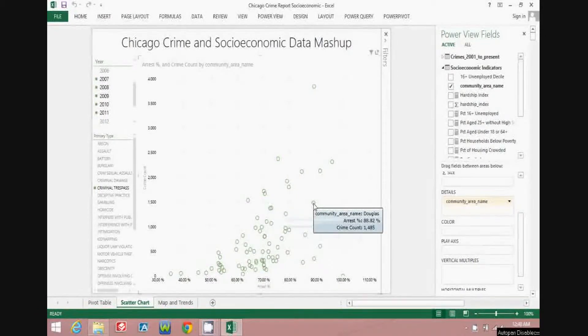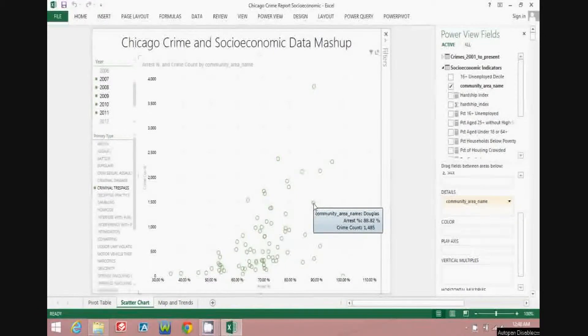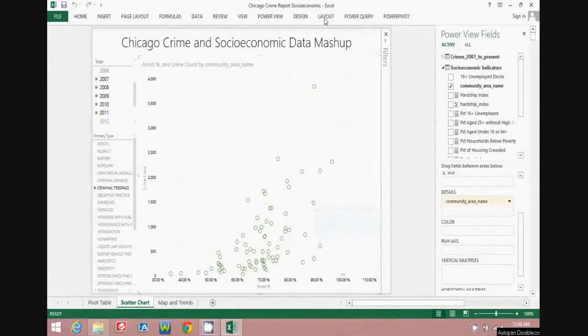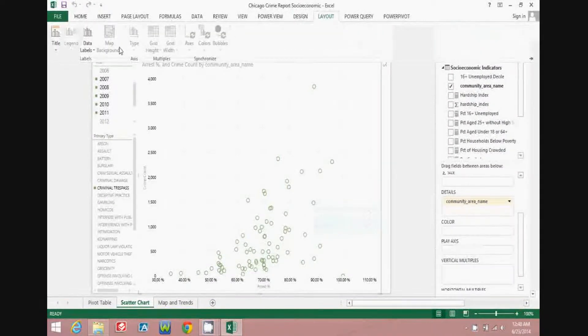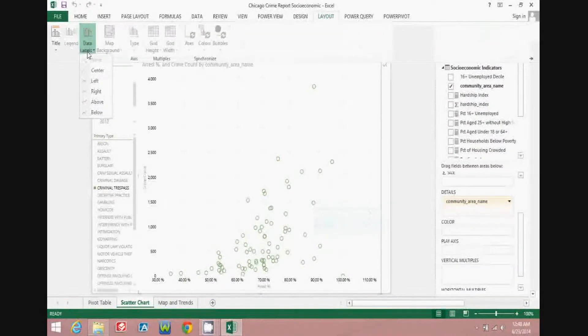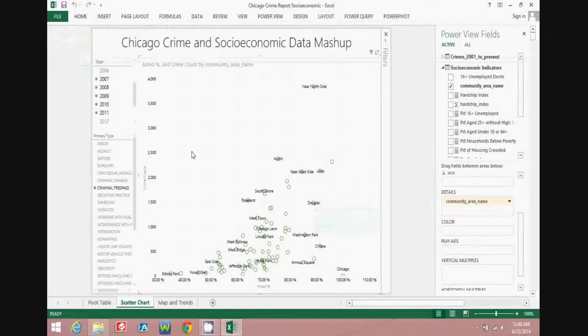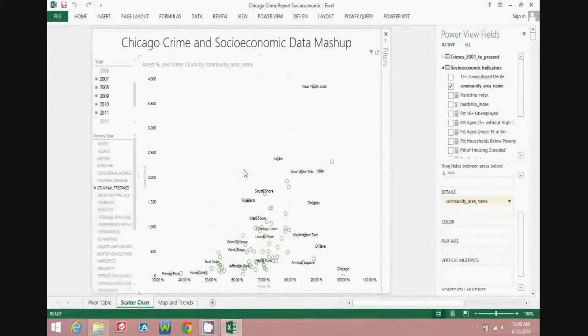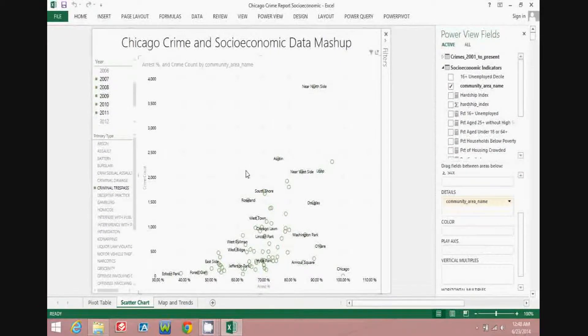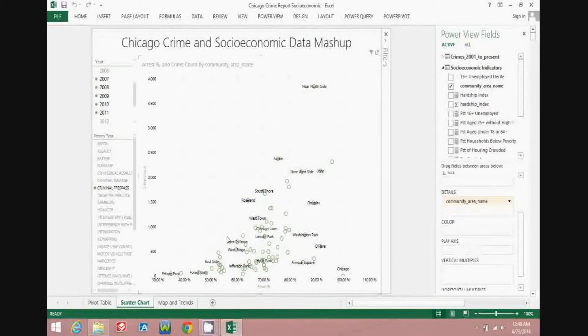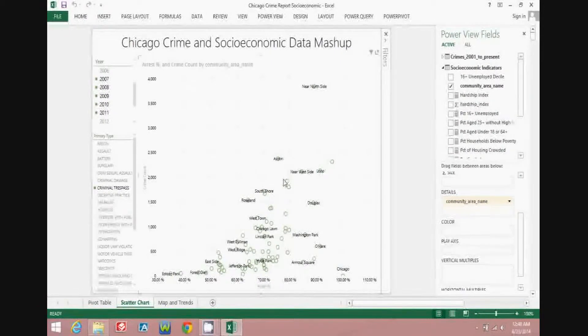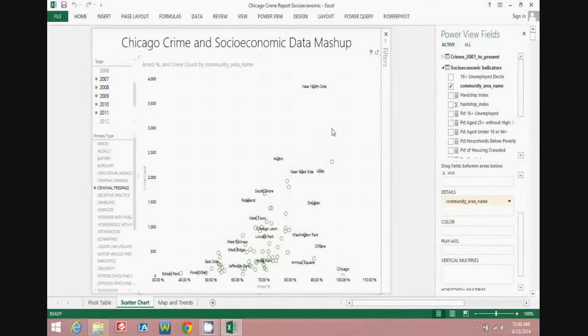Adding titles to the points clarifies the community area categories on the chart. You can see that within the data, as crime count goes up, it appears that the arrest percent also goes up.